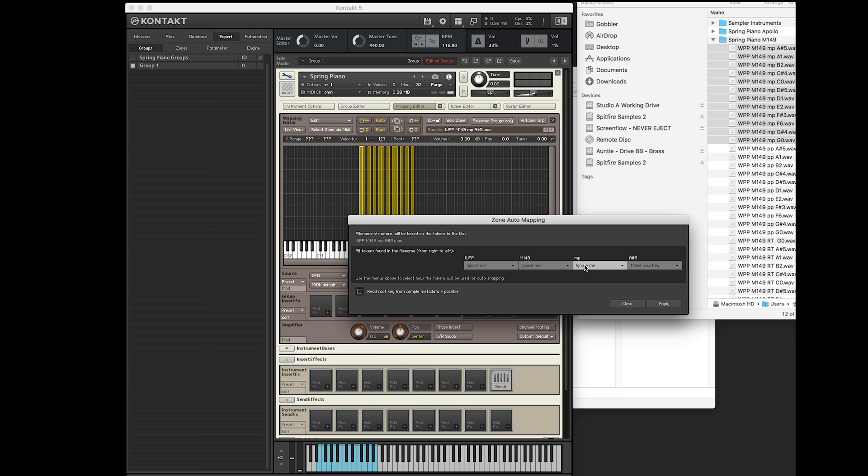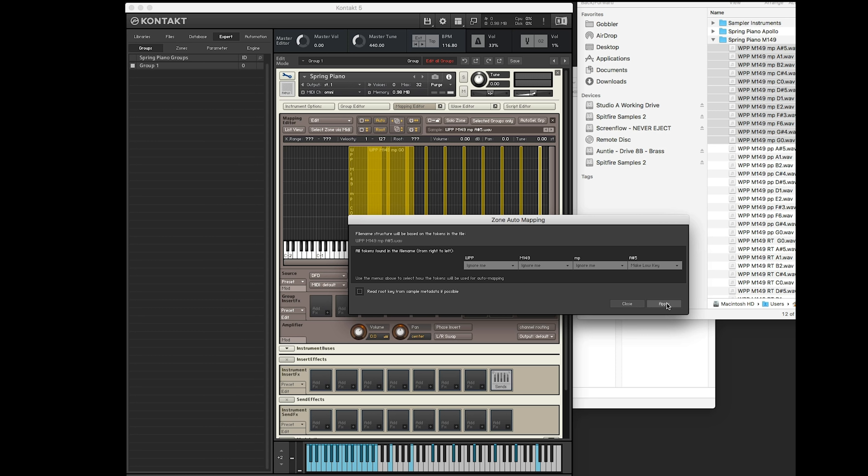Click that there. And then we've got a few options here. It's looked at the name and worked out what different bits of information we've written in the file name. And at the end here, you can see it says A-sharp 5 in this example. And we're going to use that to make it the low key.